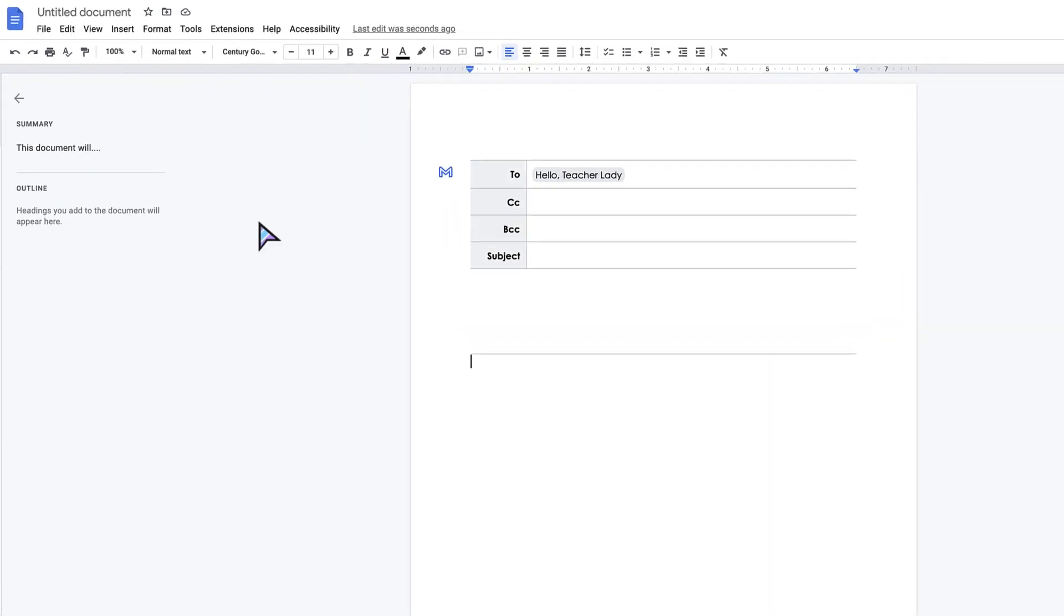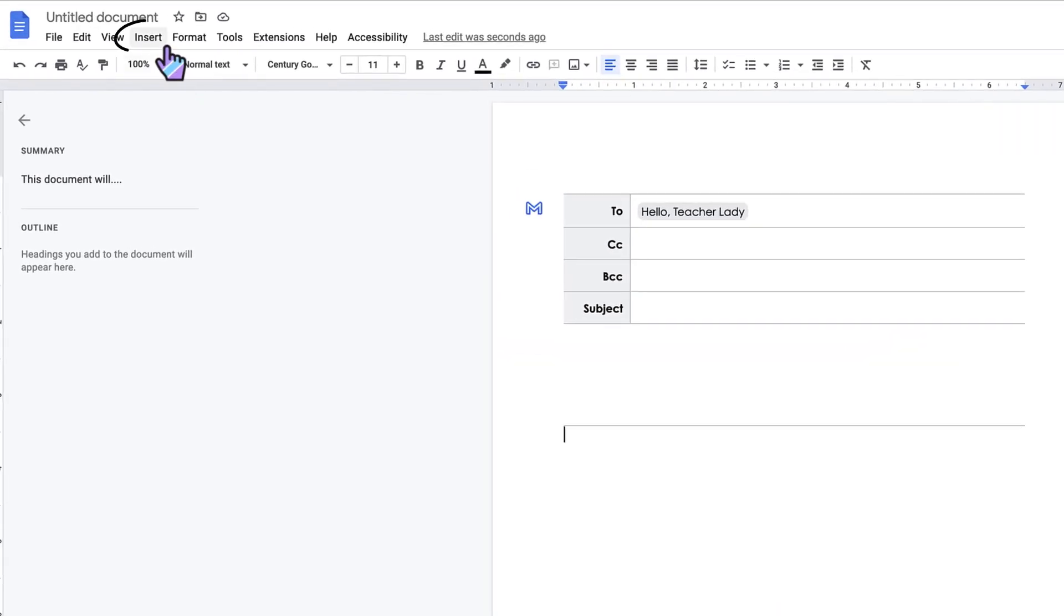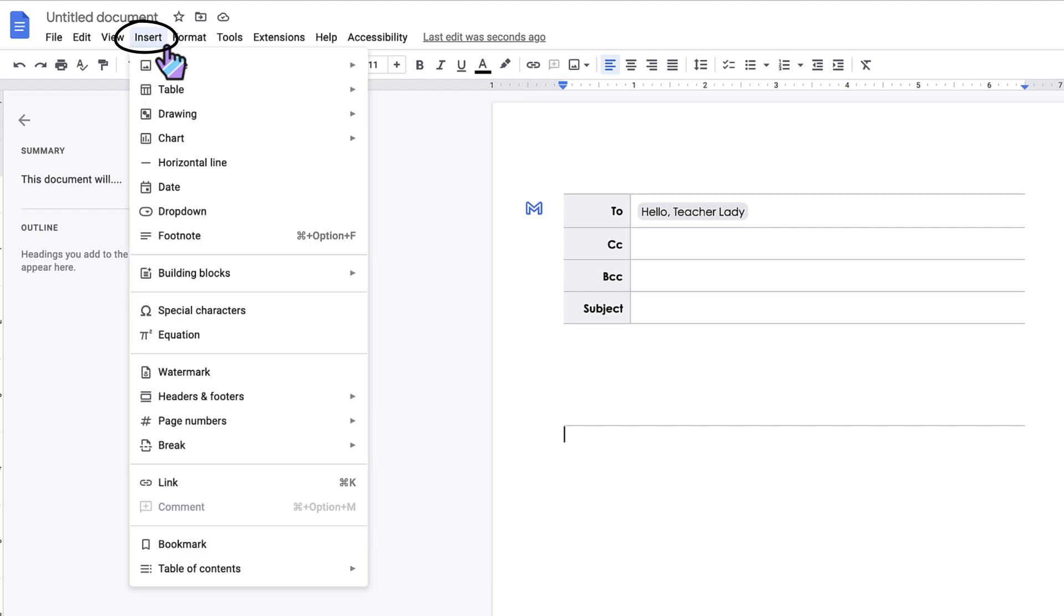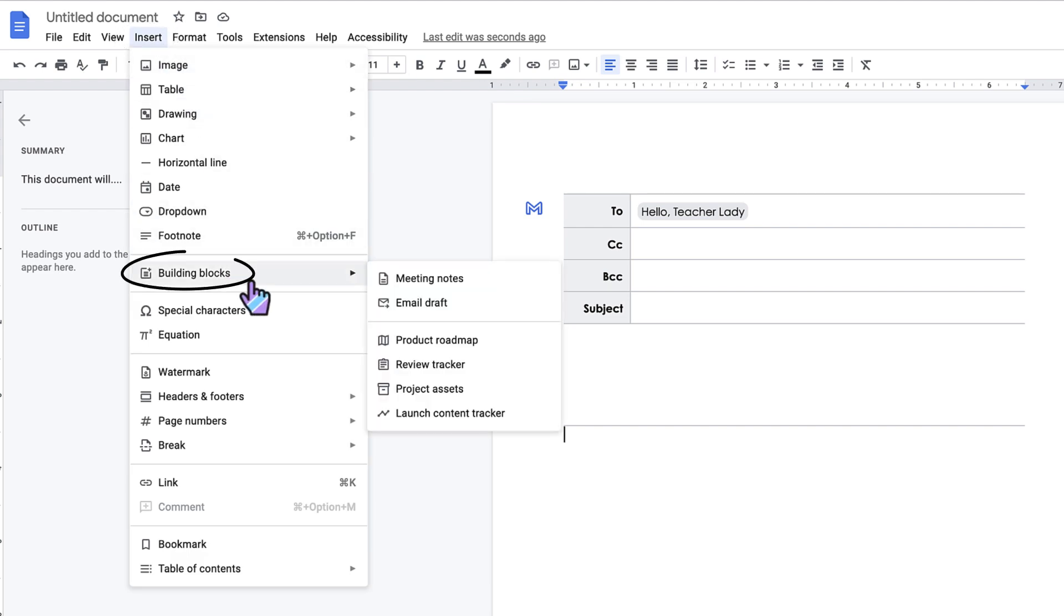Either way, what Google has done is created an email template that will automatically export to Gmail. So what you're gonna do is click on Insert on the file menu, scroll down to Building Blocks, and then select email draft.